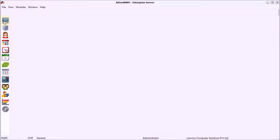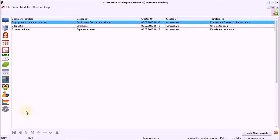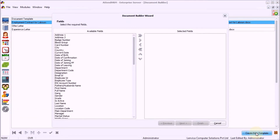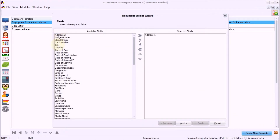Step 2: Open up Document Builder and choose Create Template. Step 3: Pick the fields that you want to appear in the appointment letter.